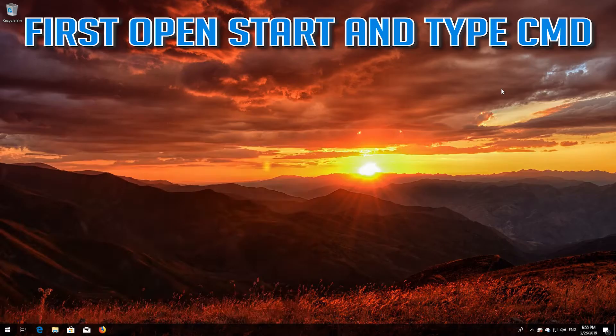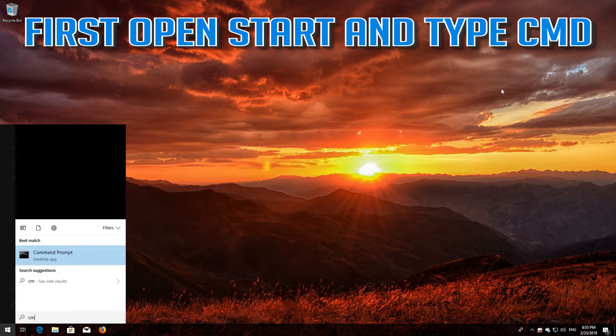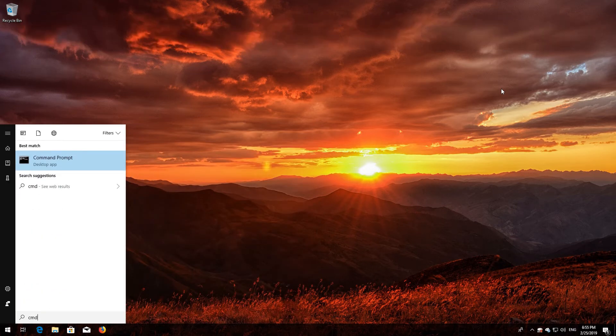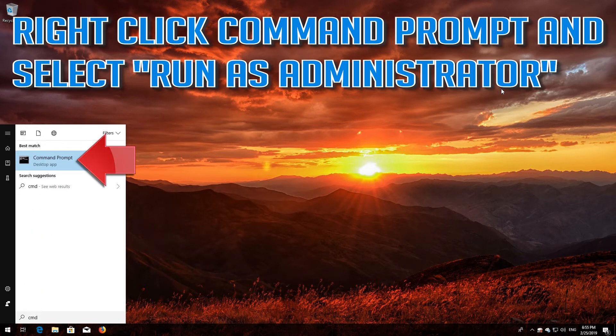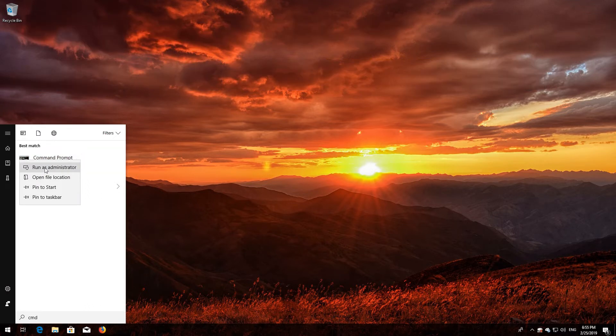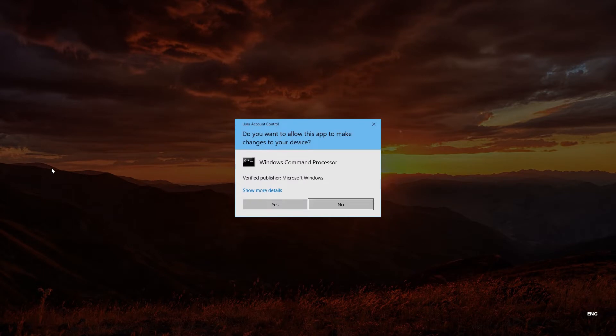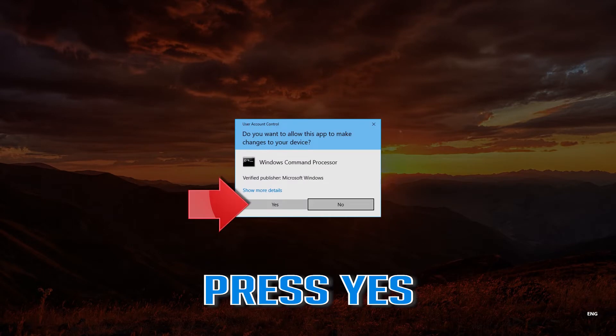If that didn't work, first open Start and type cmd. Right-click Command Prompt and select Run as administrator. Press Yes.